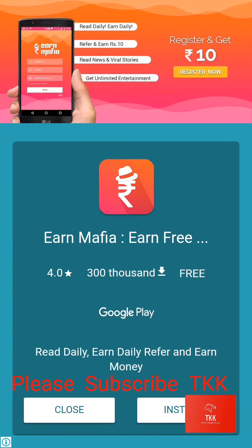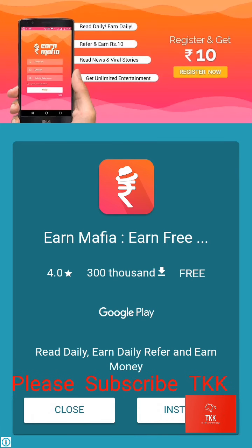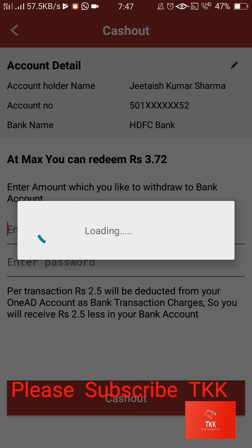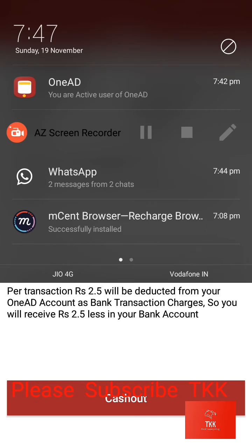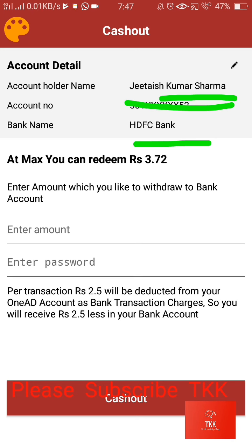For example, I will show you. Here is my 3 rupees 72 paisa balance. You can enter an amount — for example, 300 or 100 — and enter it. A message will come and you will get your amount. Usually it will be received in two days, sometimes in three days, but it can take around seven days.